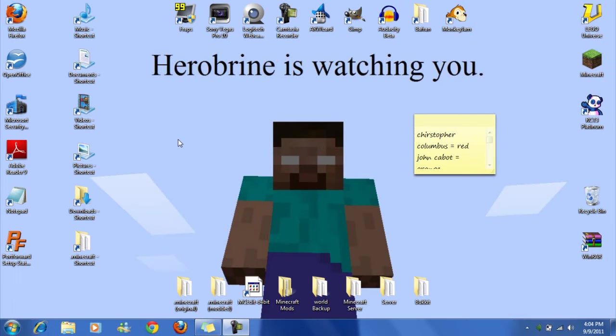Hello YouTube, AwesomeLegomaster here and today I'm going to show you how to install too many items for Minecraft.